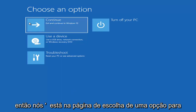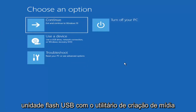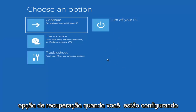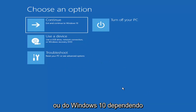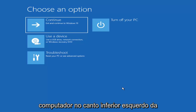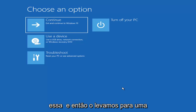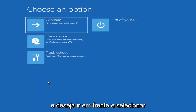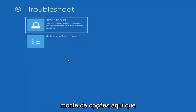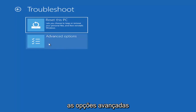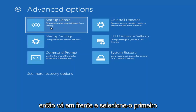We're on the Choose an Option page. These screens look very similar whether you're booting directly within Windows or from a USB flash drive with the media creation utility installed. When setting up your Windows 11 or 10 installation, there should be an option to repair your computer in the bottom left corner. Select that and it will take you to the troubleshooting screen. Select Troubleshoot, then Reset Your PC or see Advanced Options. Under Advanced Options, select Startup Repair to fix problems that keep Windows from loading.